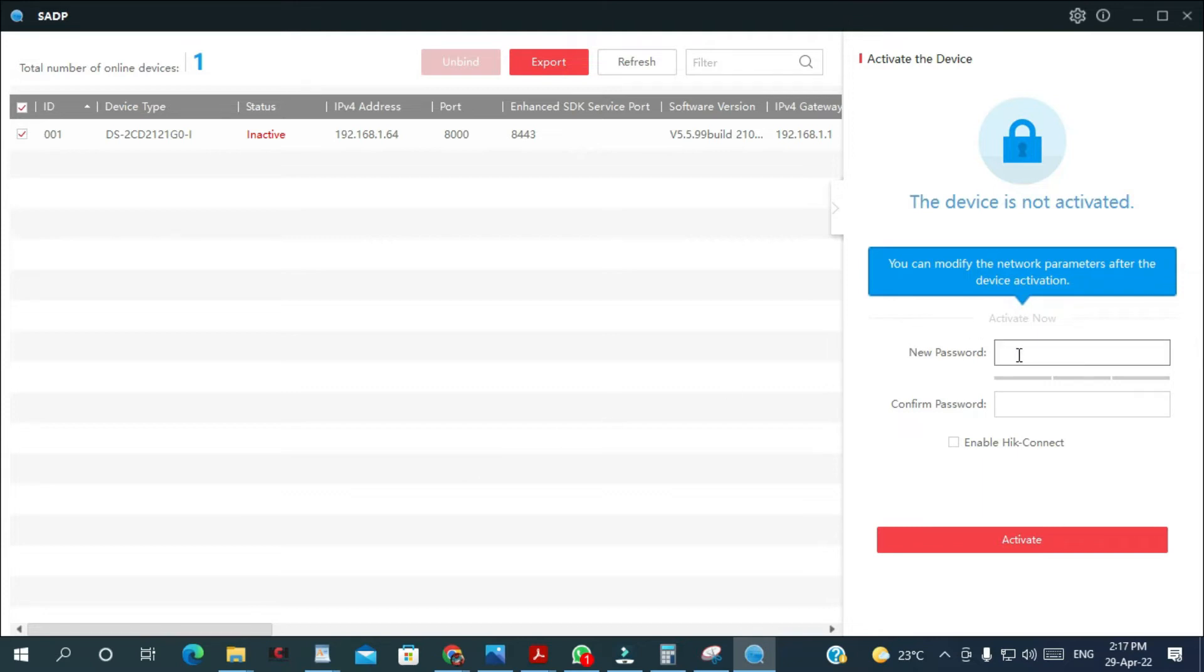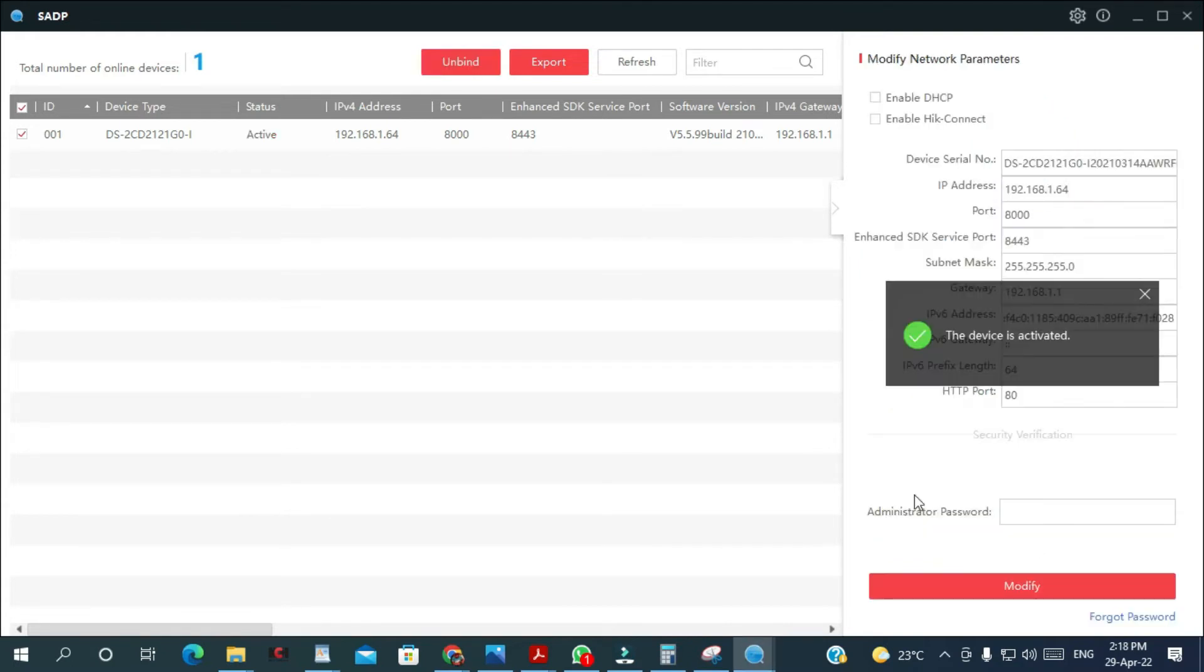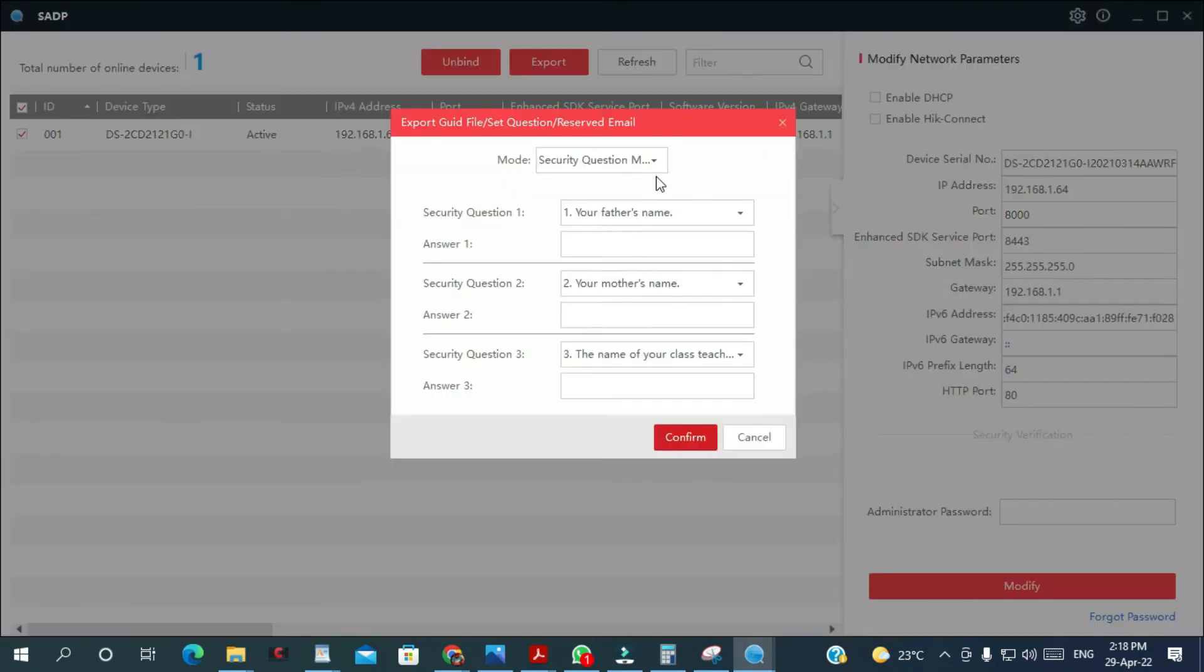I'm gonna enter a password and then you click activate. As you can see here now it's showing that the camera has been activated. You can answer those questions in case you forget your password. I'm not going to do it right now.